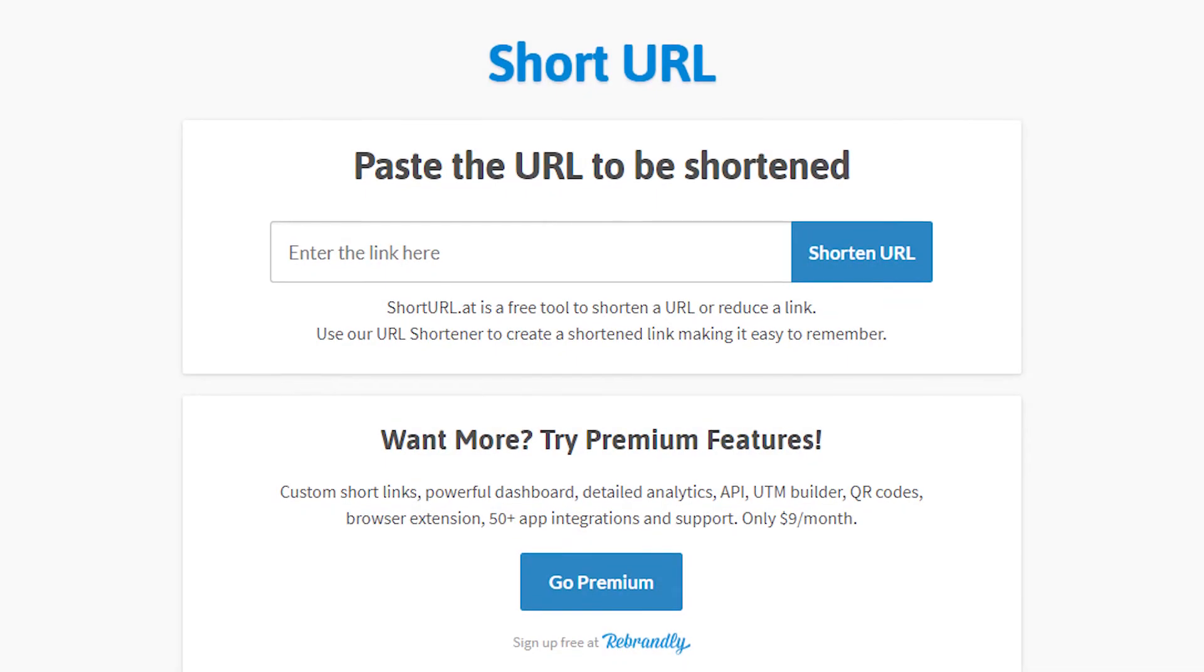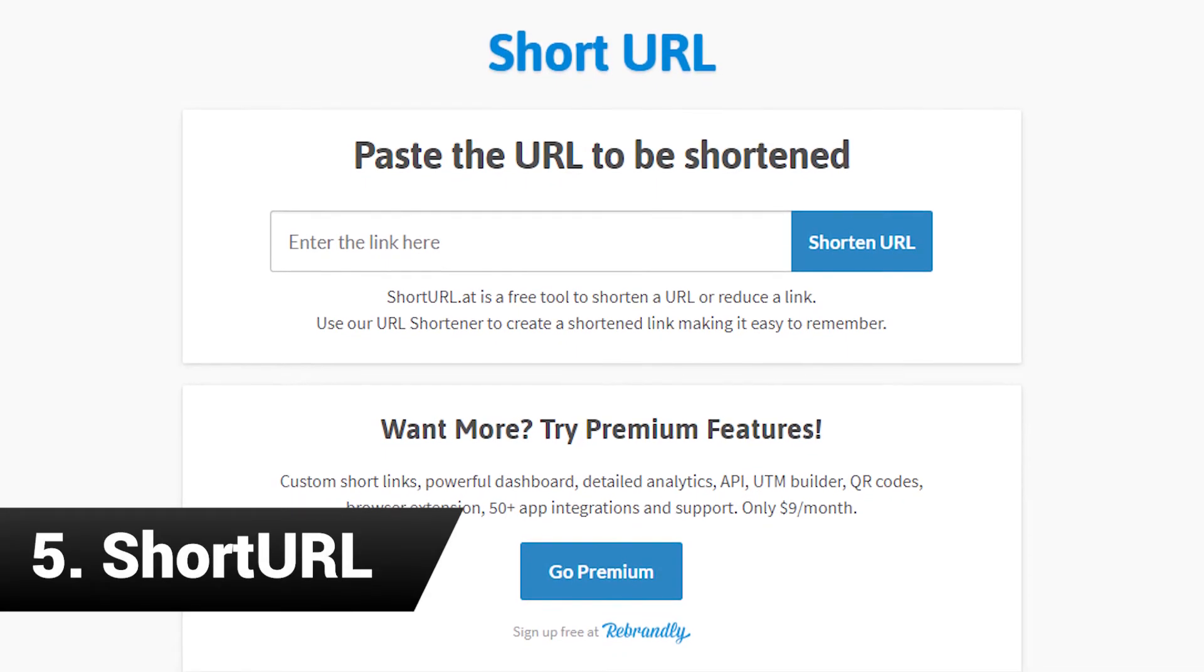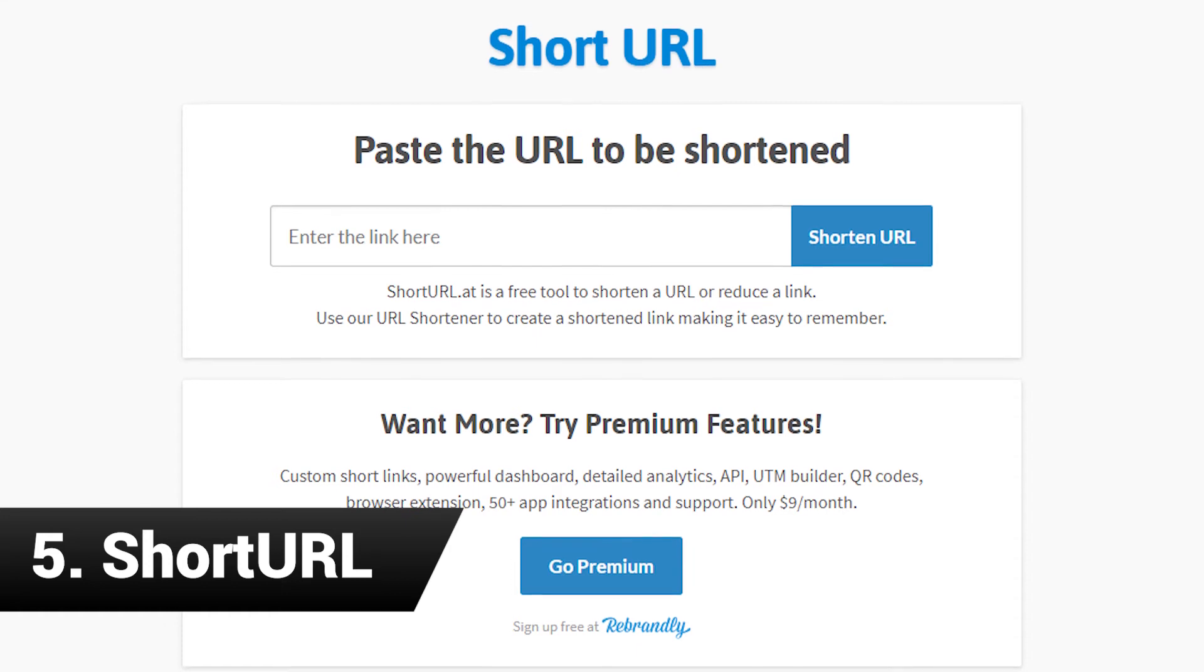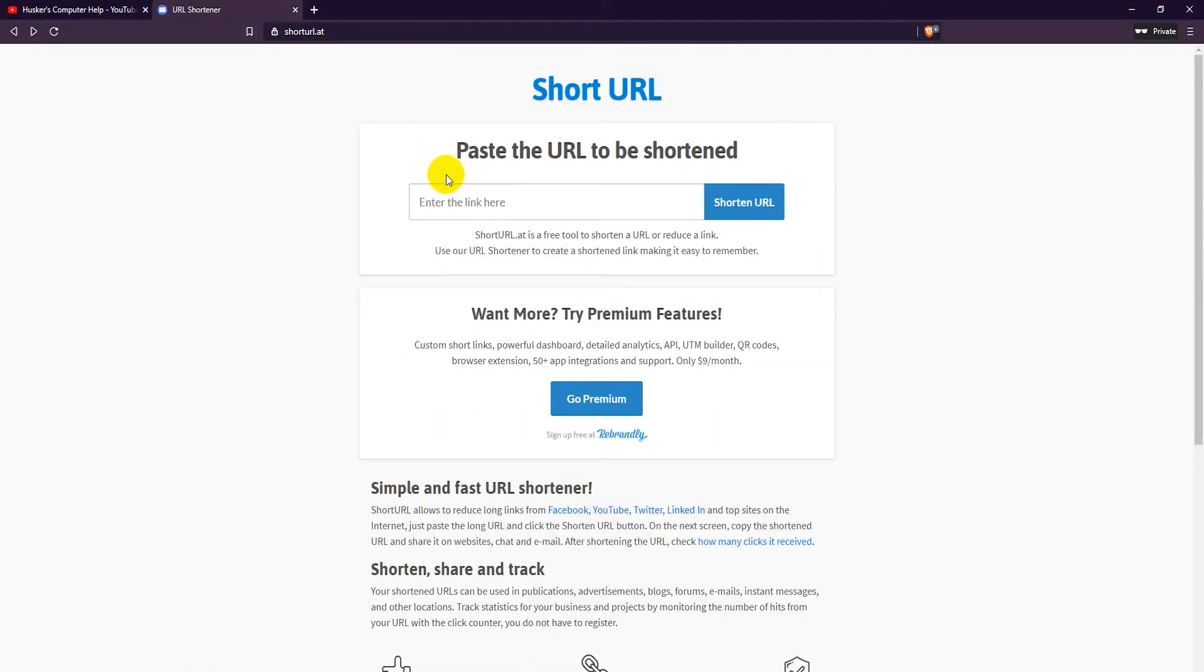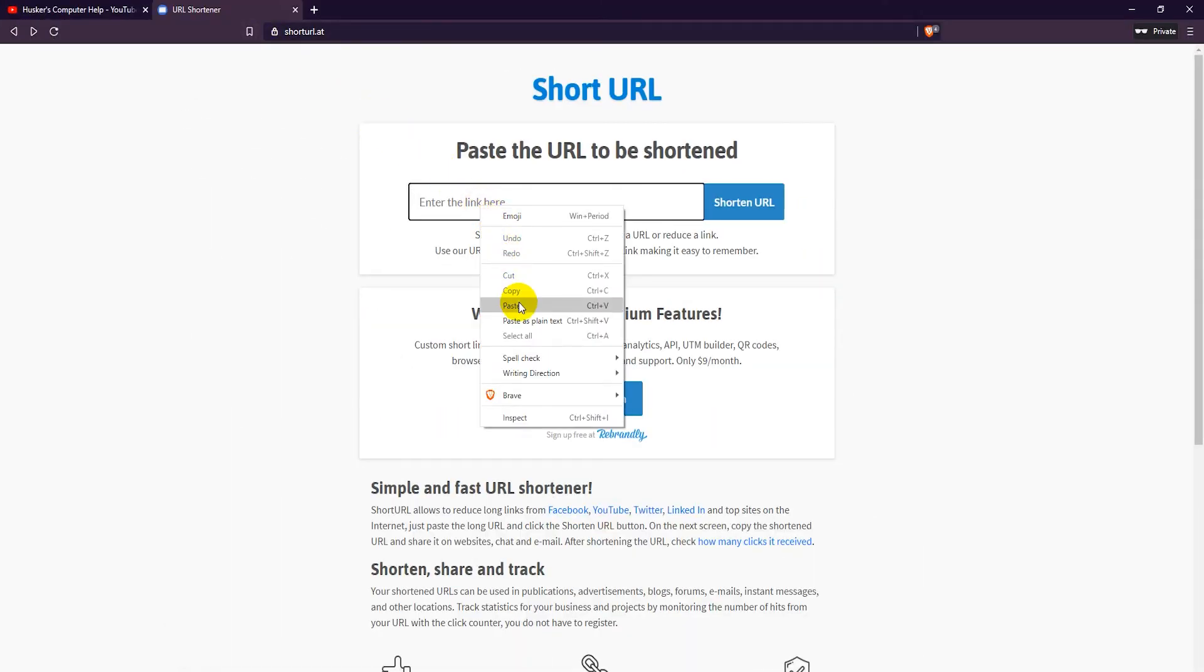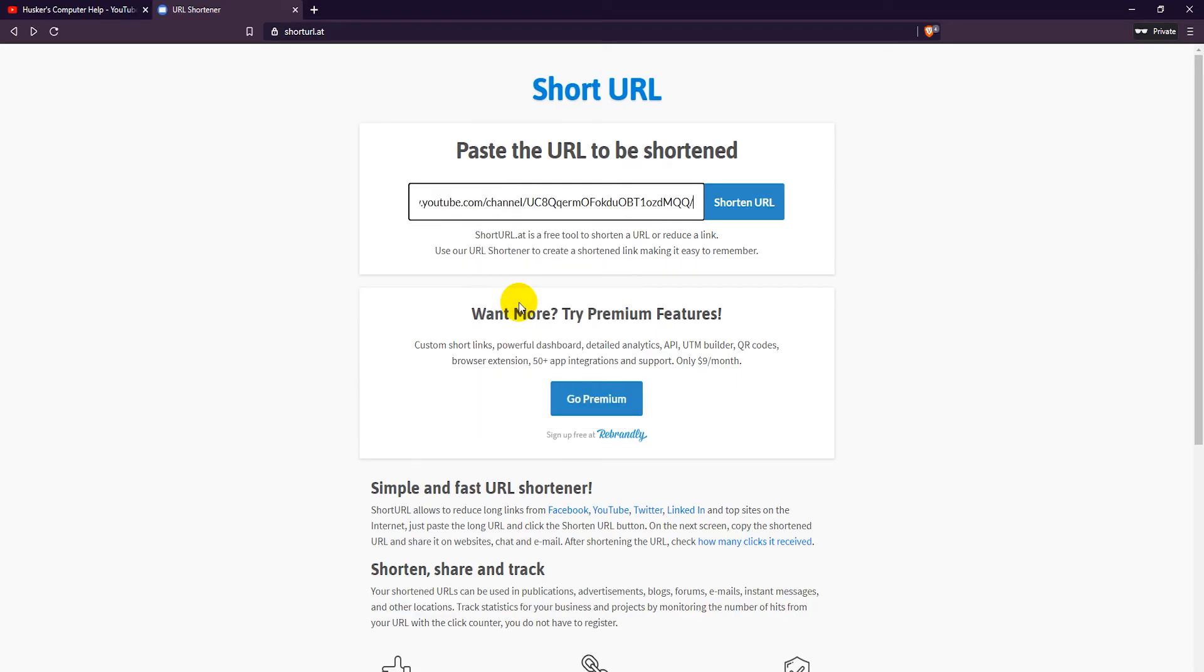And lastly we have shorturl.at. With shorturl you can only create regular free short links with random aliases. It has no custom alias option for free short links.